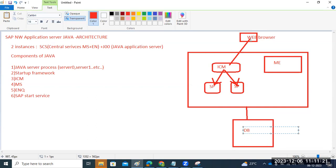That is the overall architecture. To open Java URLs you need a web browser on your local laptop or desktop. ICM takes care of your request and forwards it to the Java Server Process. Importantly, in Java we do not have any workflow process or dispatcher — none of those things exist here.